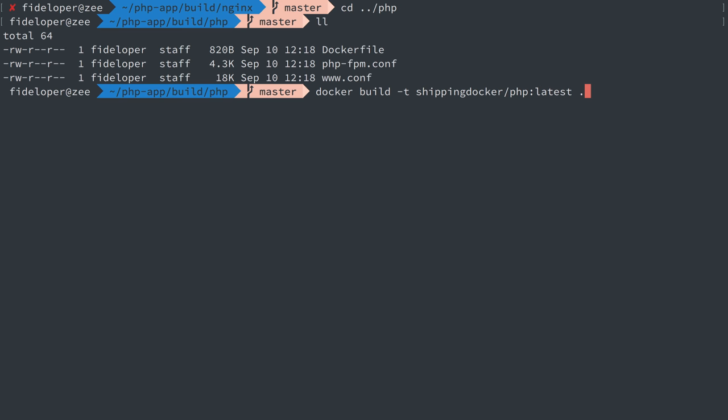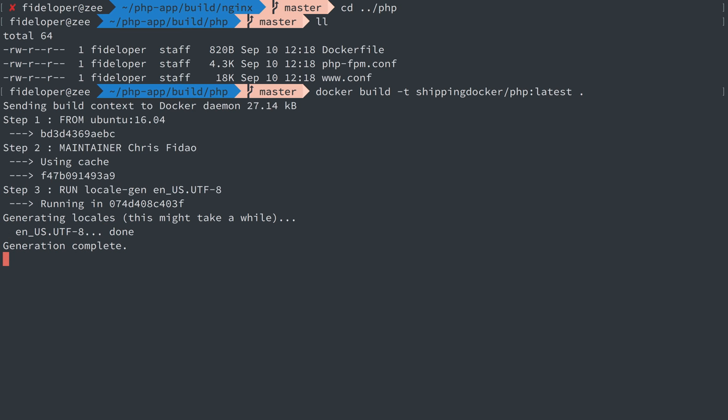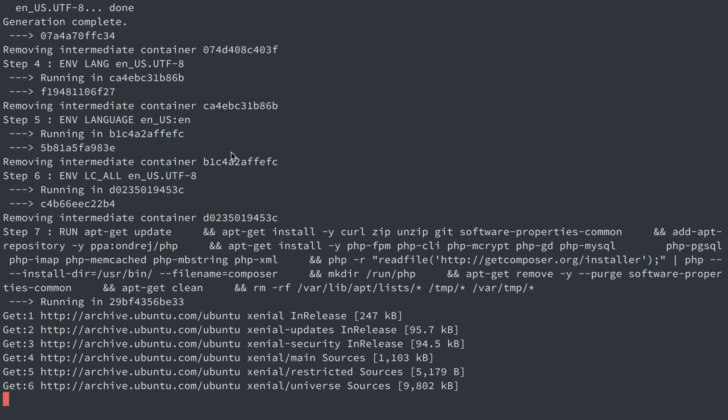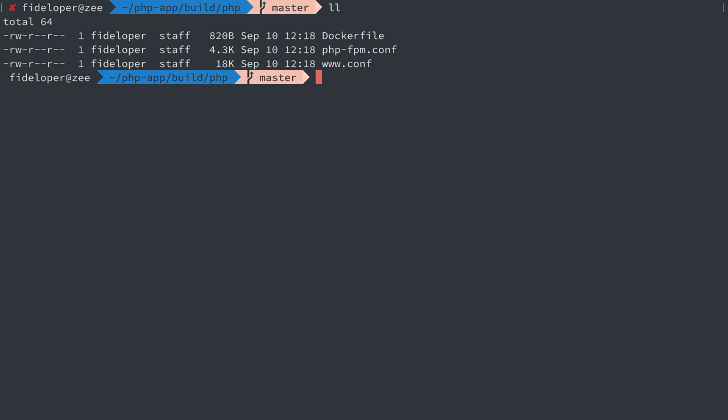All right, I'm actually going to stop it because I don't want to make a new container at the moment, but that's how you do it.